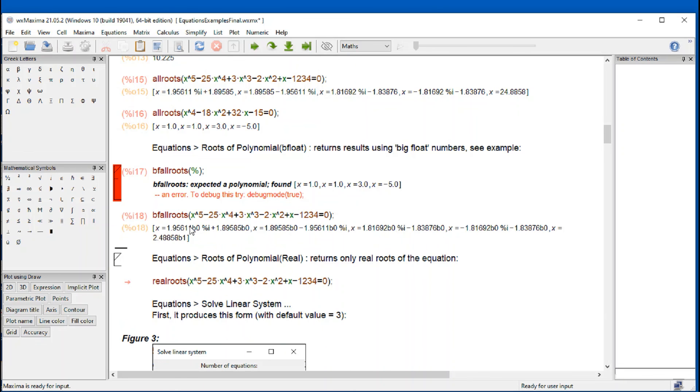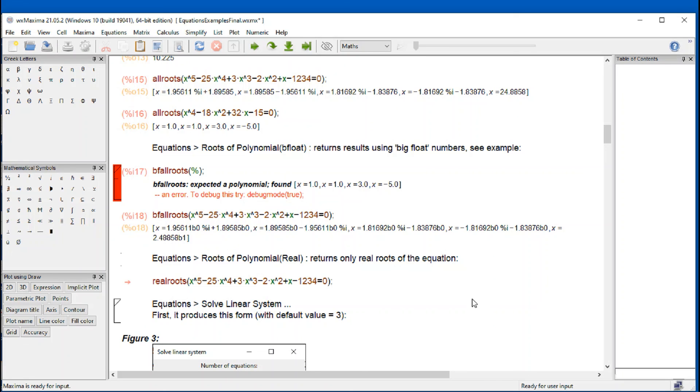So let's try it for this command right here. Shift enter. It gives you the results using the B as exponential. That means big float. And it's a type of large number format for maximum.